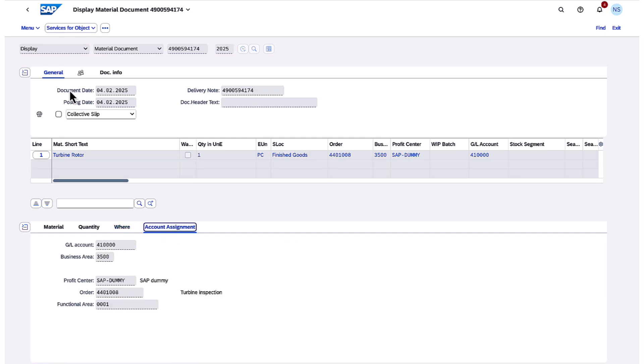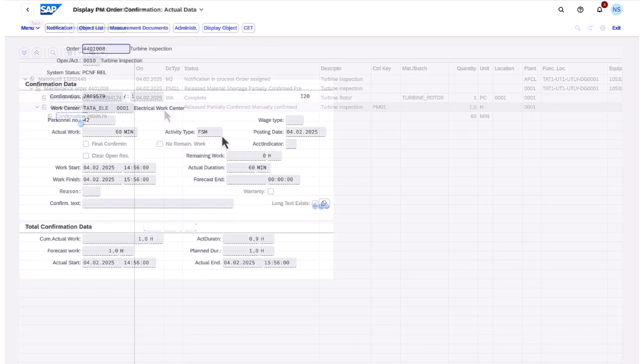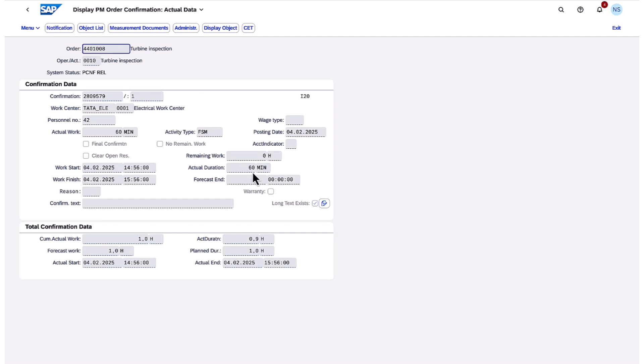Next, I drill into the confirmation on the operation, which displays more key information, such as the actual time confirmation posted for mobile.